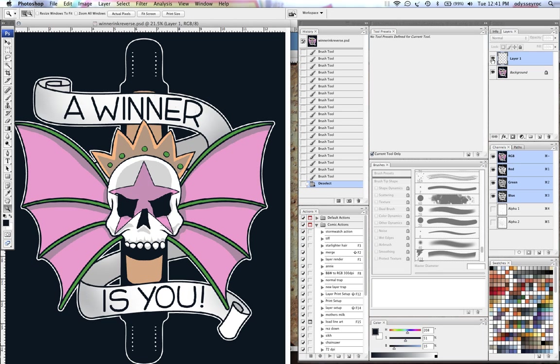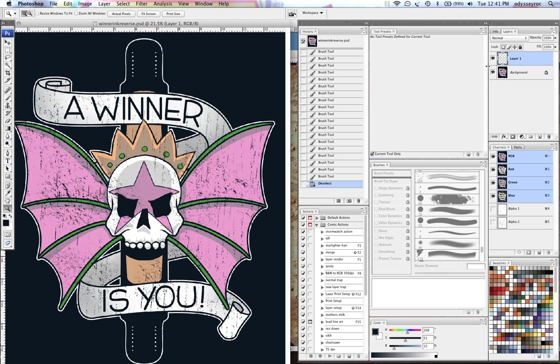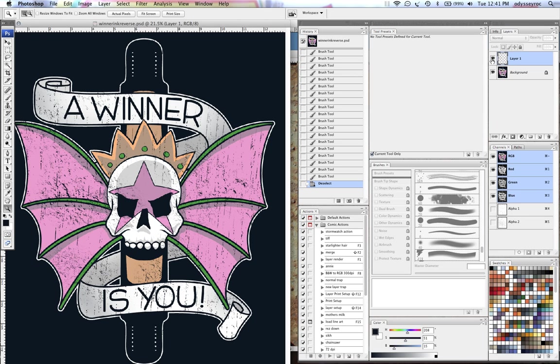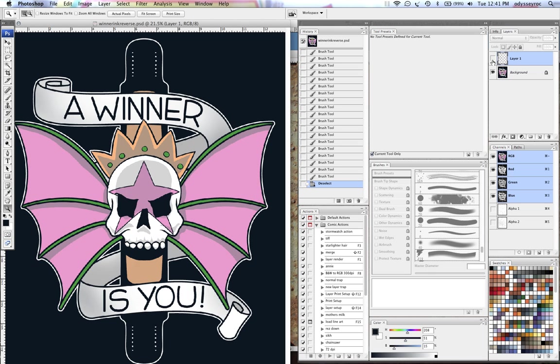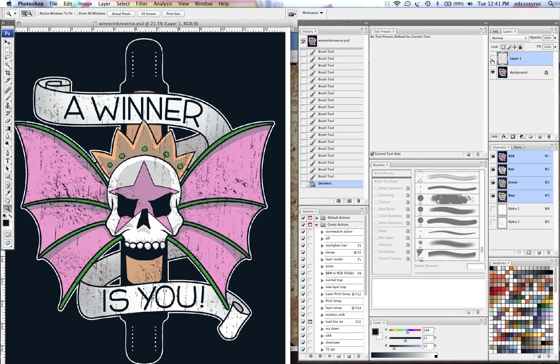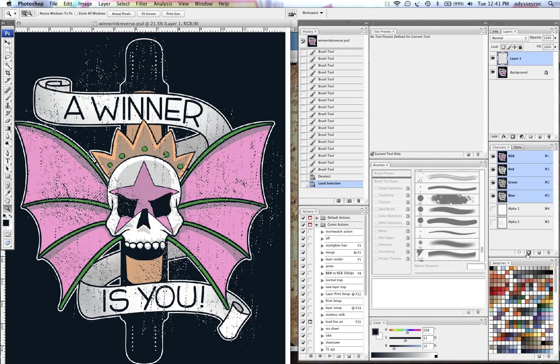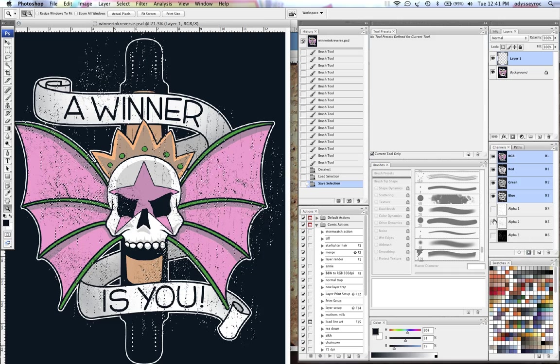I know some people like to make channel layer masks, some people like to just go in there and subtract it from the art. But I feel like if it's on a layer, I'm always in good shape because I don't have to really worry about changing anything in my art. I can also load this as a selection and save it as a channel for later.